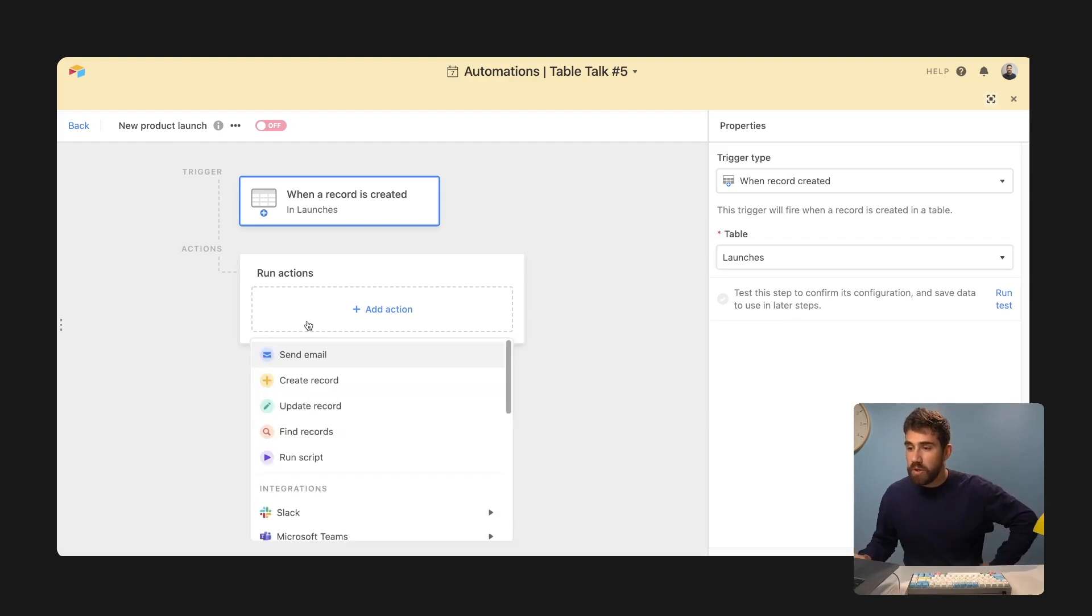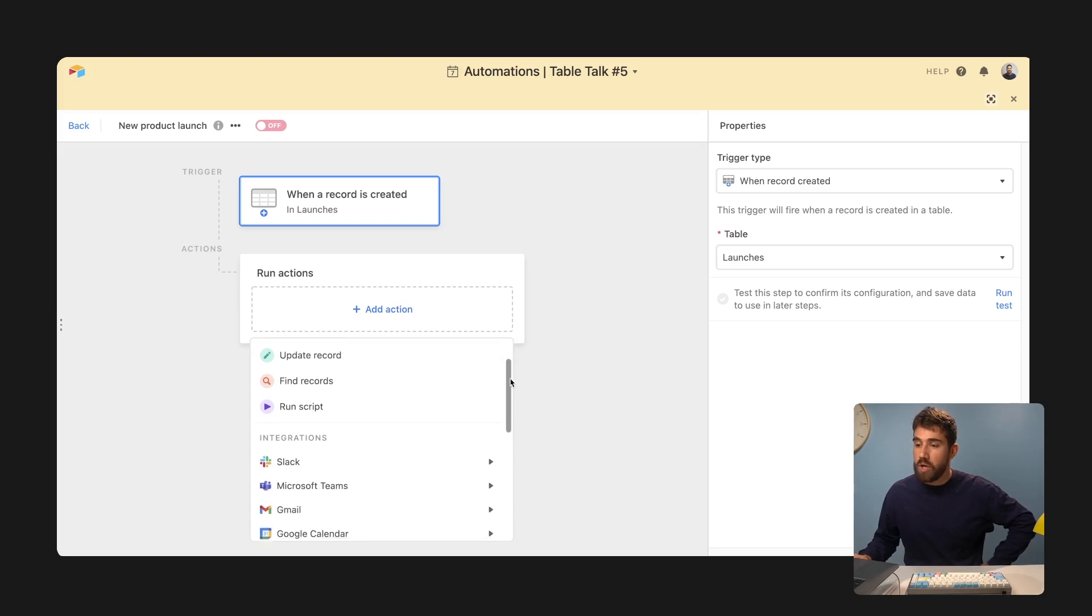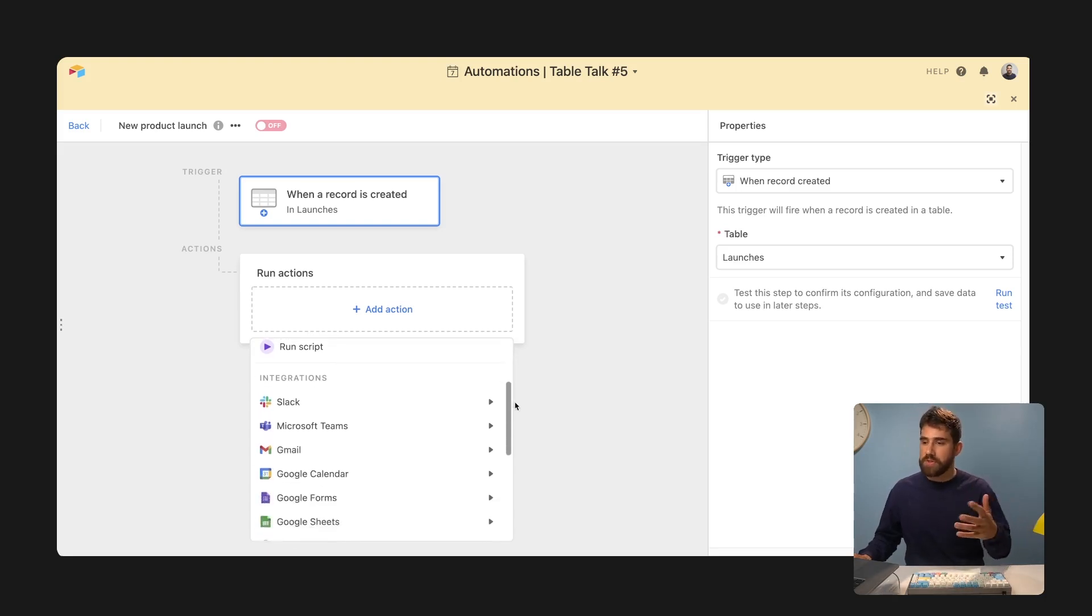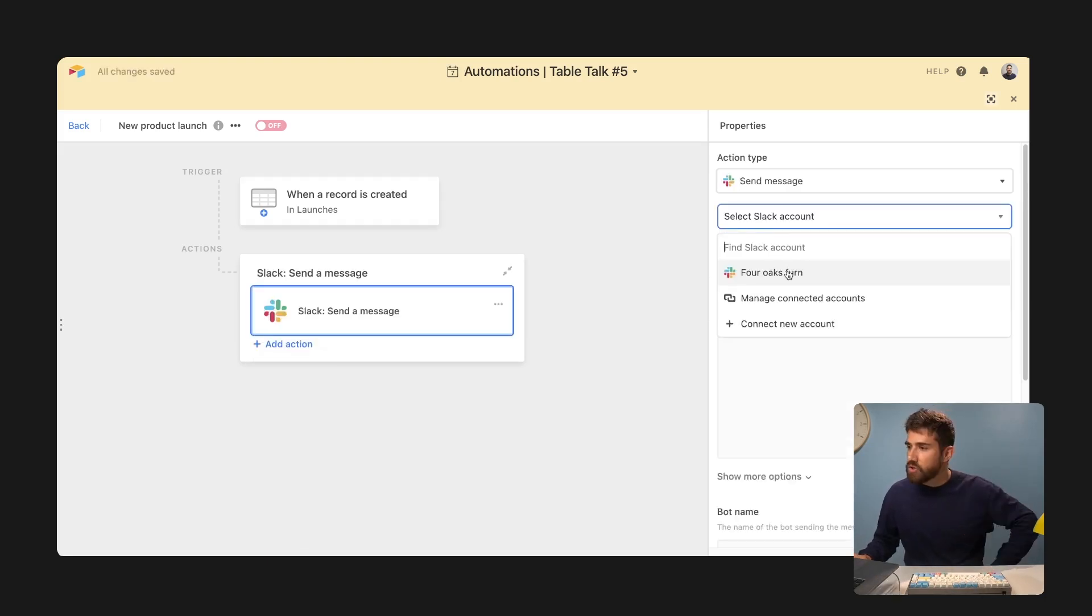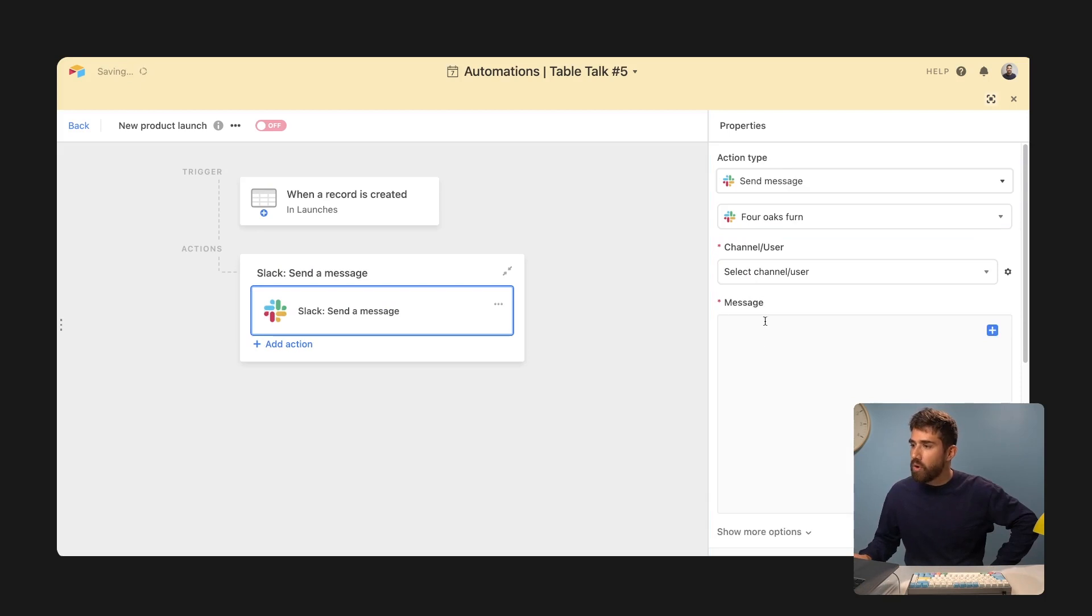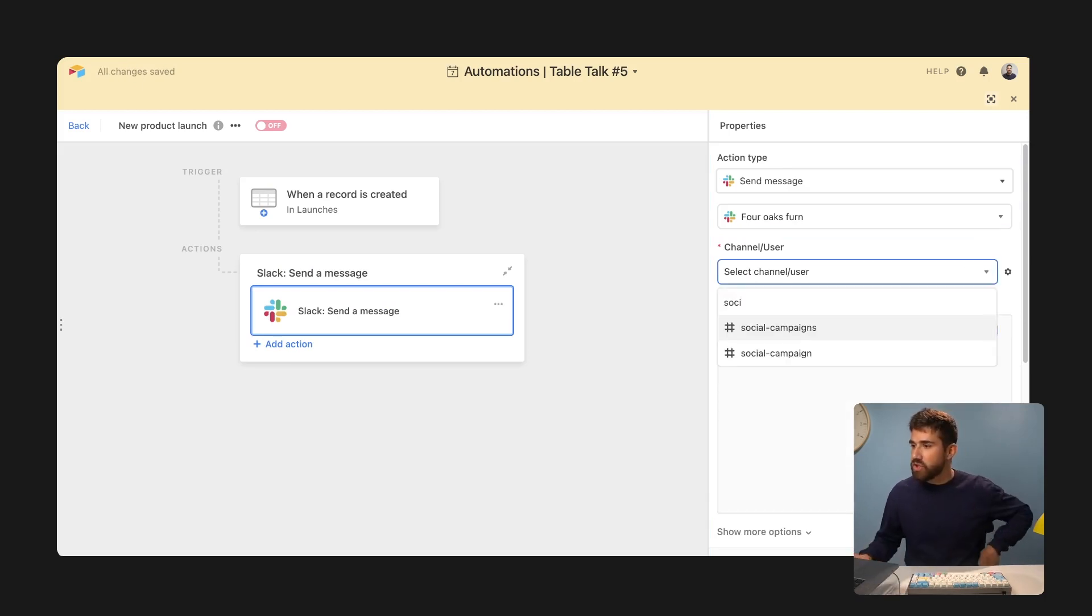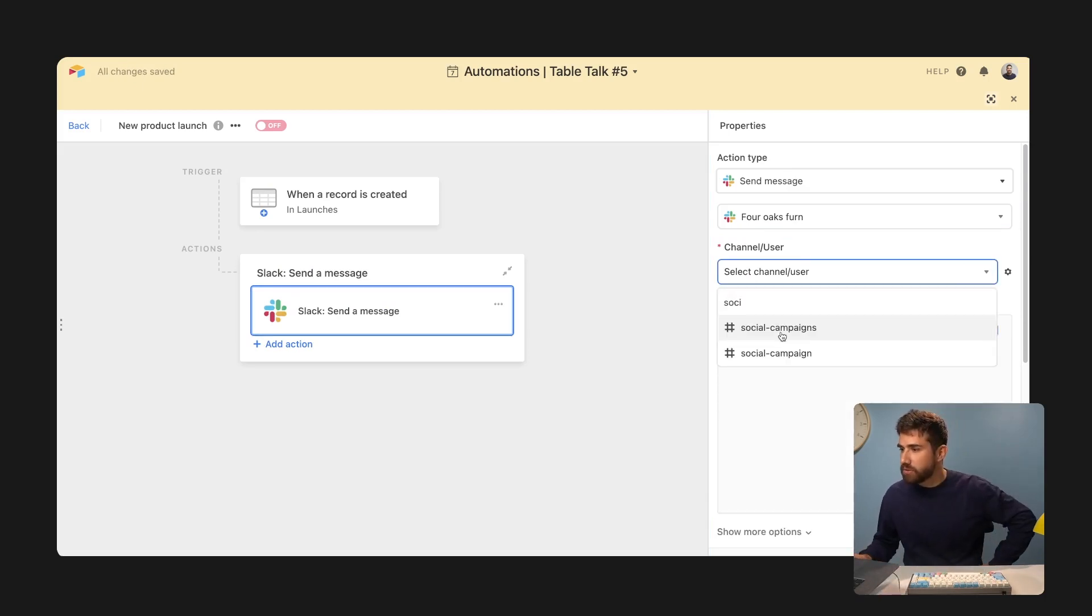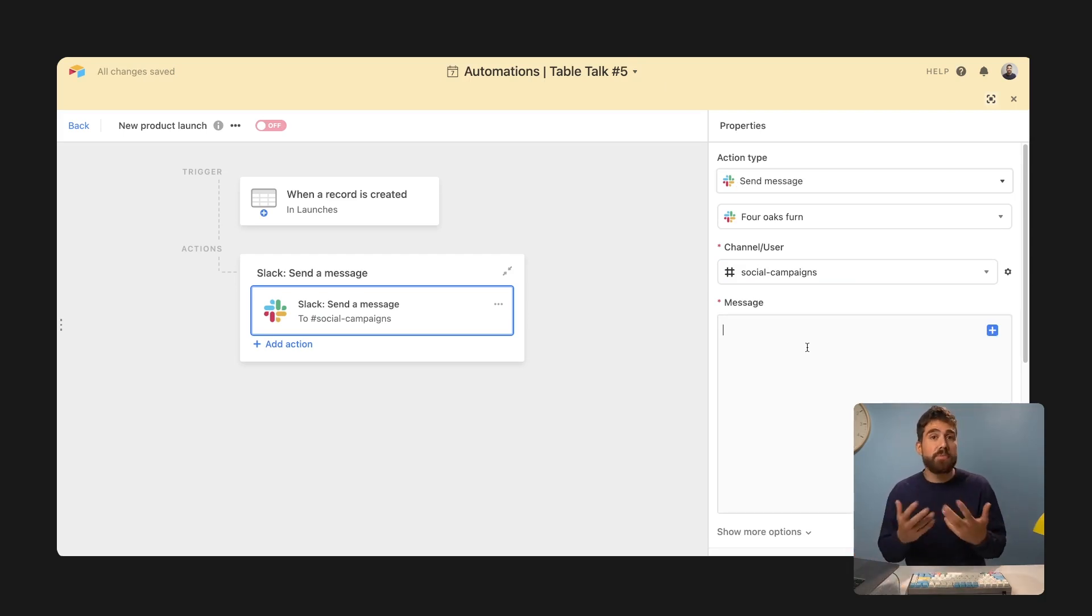In our case, we want to go ahead and send a Slack notification, but you can do a lot of things. You can send a notification, update a Google calendar or send one. So I'm going to go to my Four Oaks Fern, I'm going to go to my social campaigns channel.